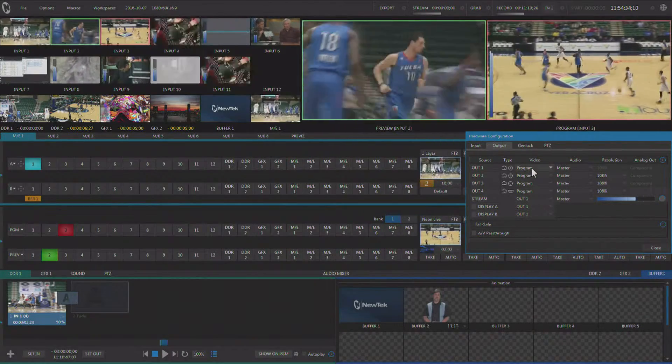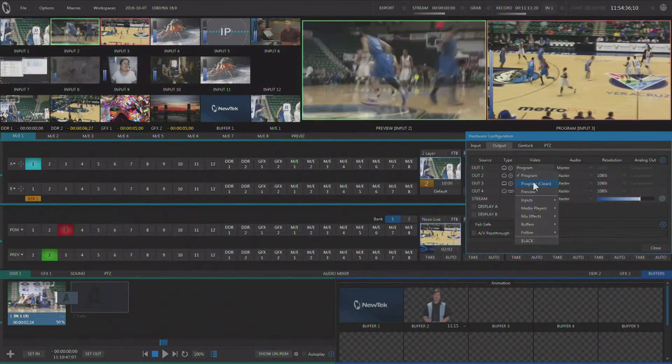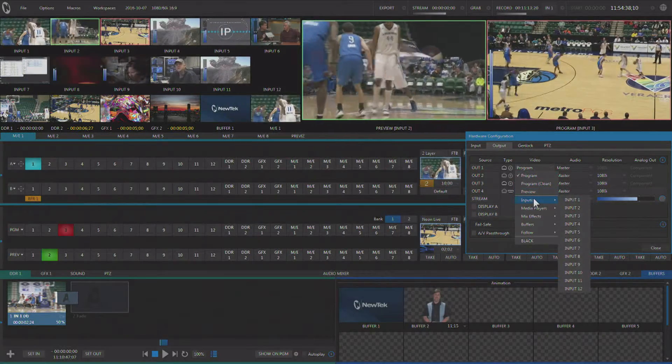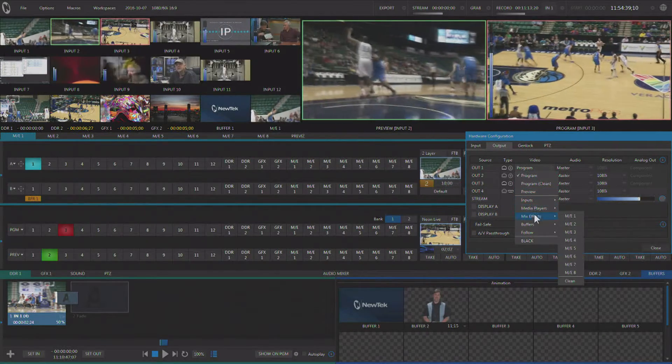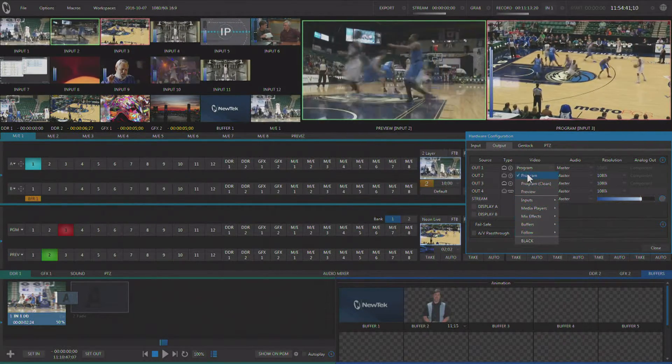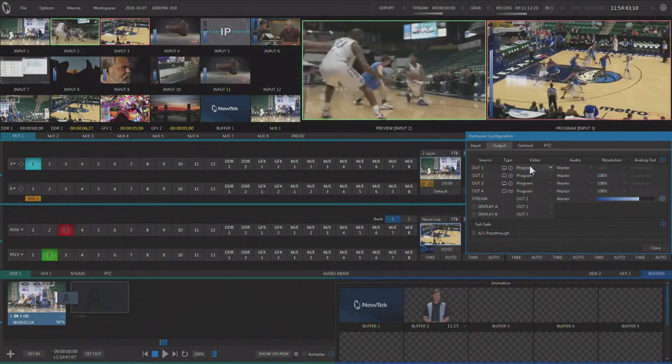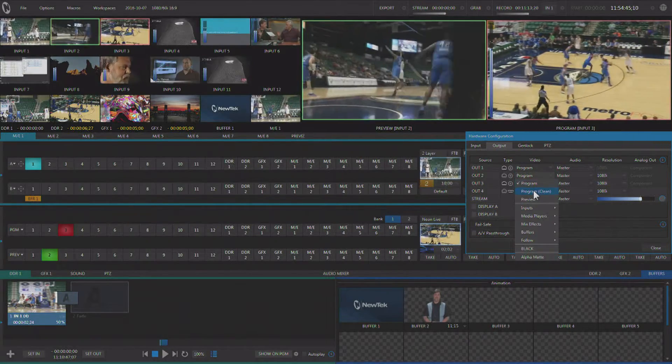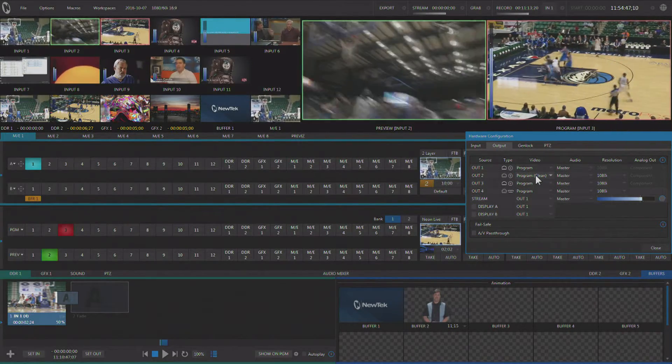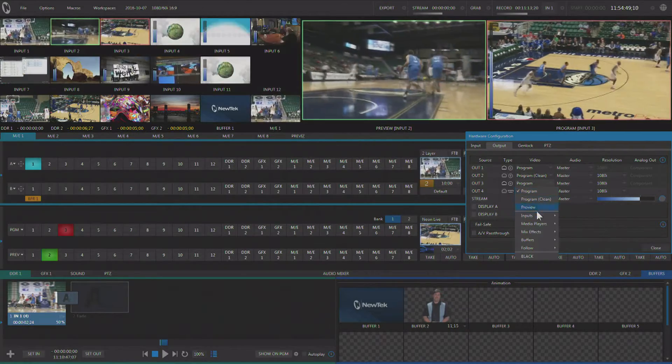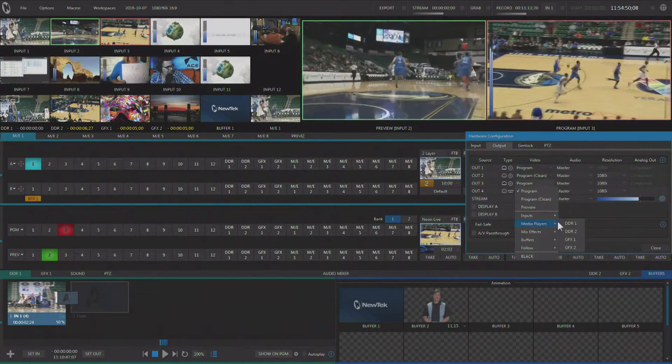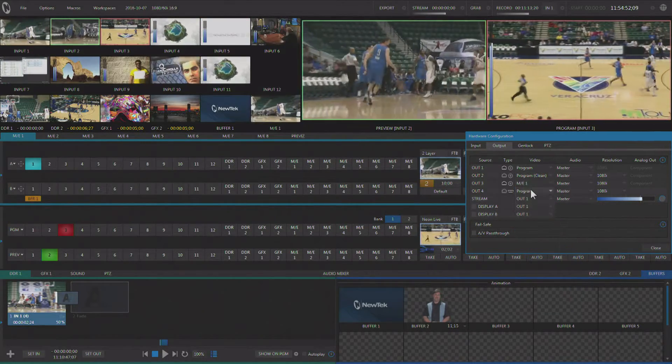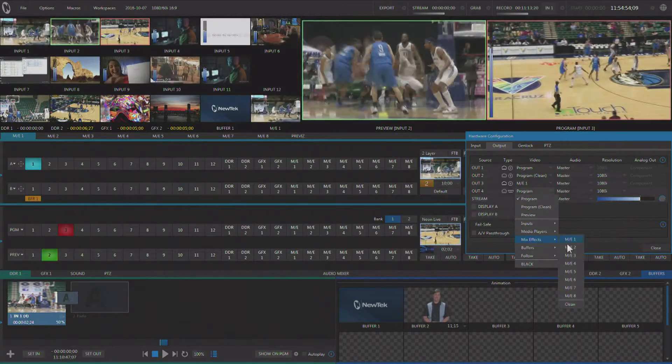So you have the ability to change what is being sent out those outputs, and they can be program or program clean. Now program clean is the program minus any of the downstream keyers, and I could also record specific mix effects buses that I might be using during the show.